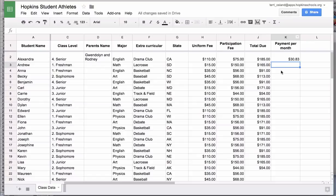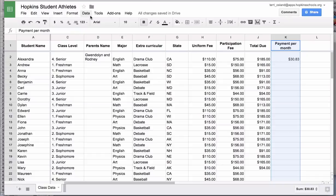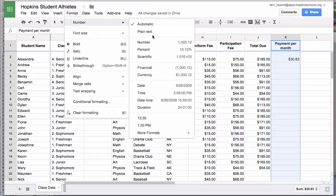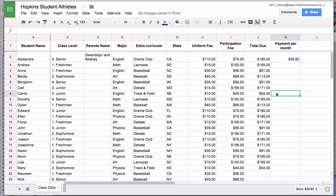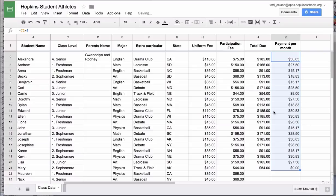These values show up as dollar signs because I highlighted the column beforehand, went to the formatting toolbar, and hit format as currency. You can also format numbers in other ways by going to Format > Number and choosing from the available options. To copy and paste this formula to all cells below, select the cell, click the box in the lower right-hand corner, and drag it down as far as needed.